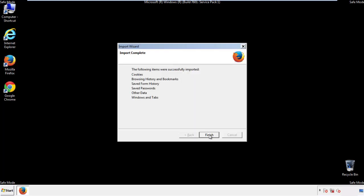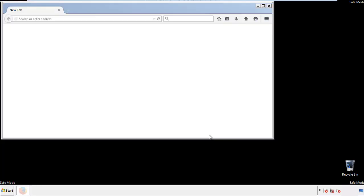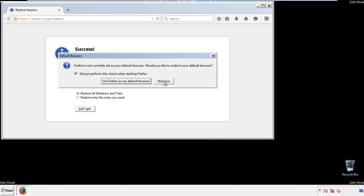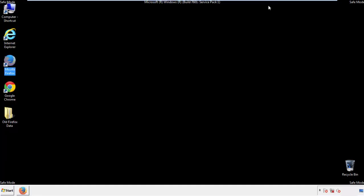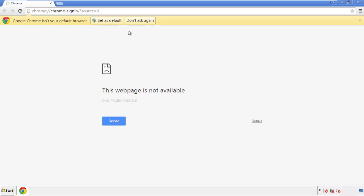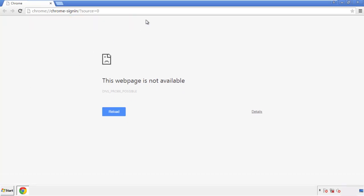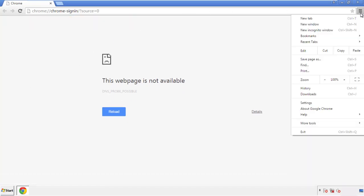Finish — and we're done. Just get rid of this. Now for Chrome, open the application, doesn't matter from where. Under the menu button, click on Settings.